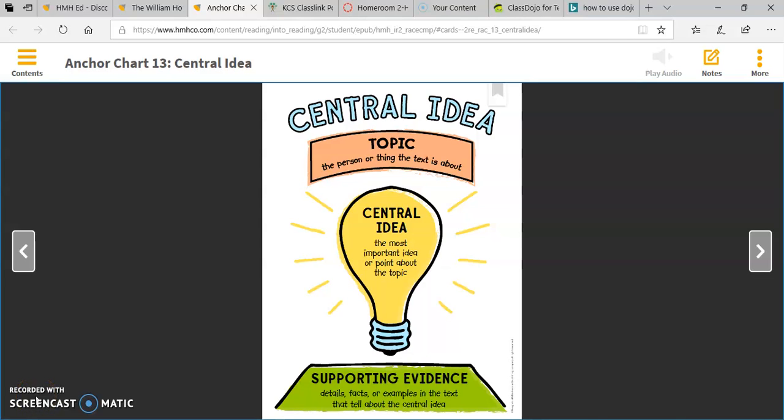Hi friends, this is Ms. Hutchins and today we're going to read a biography. A biography tells about the life of a real person, but before we read it I want to go over and review what central idea is.